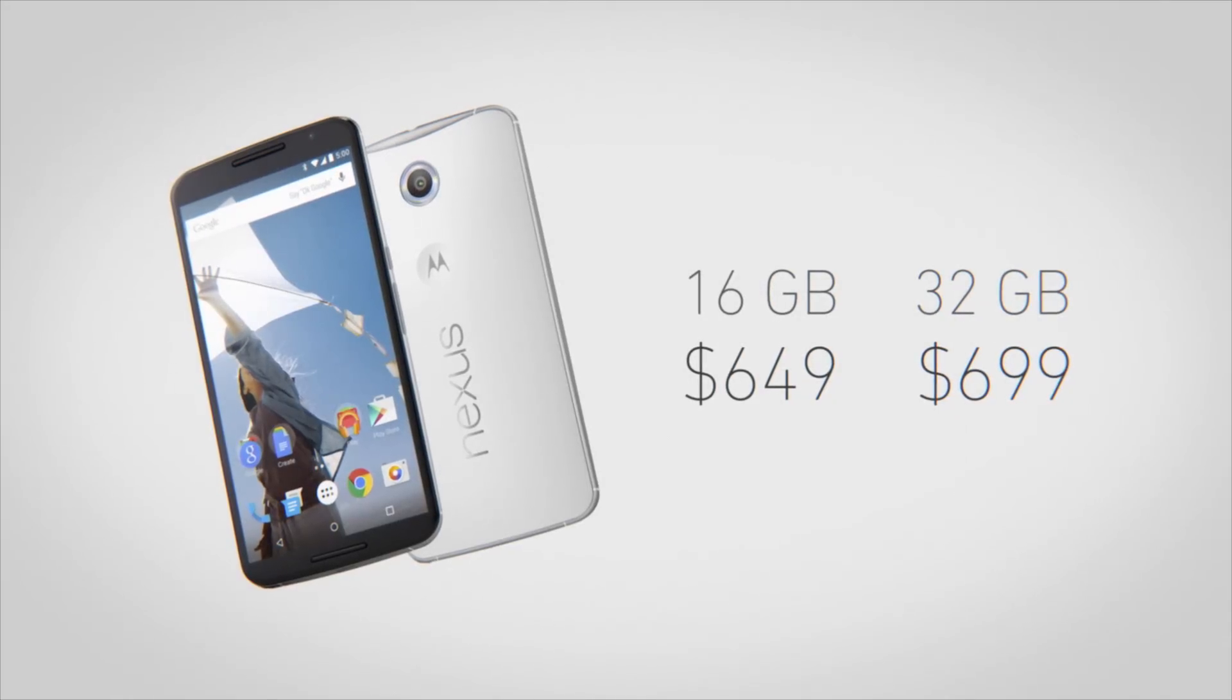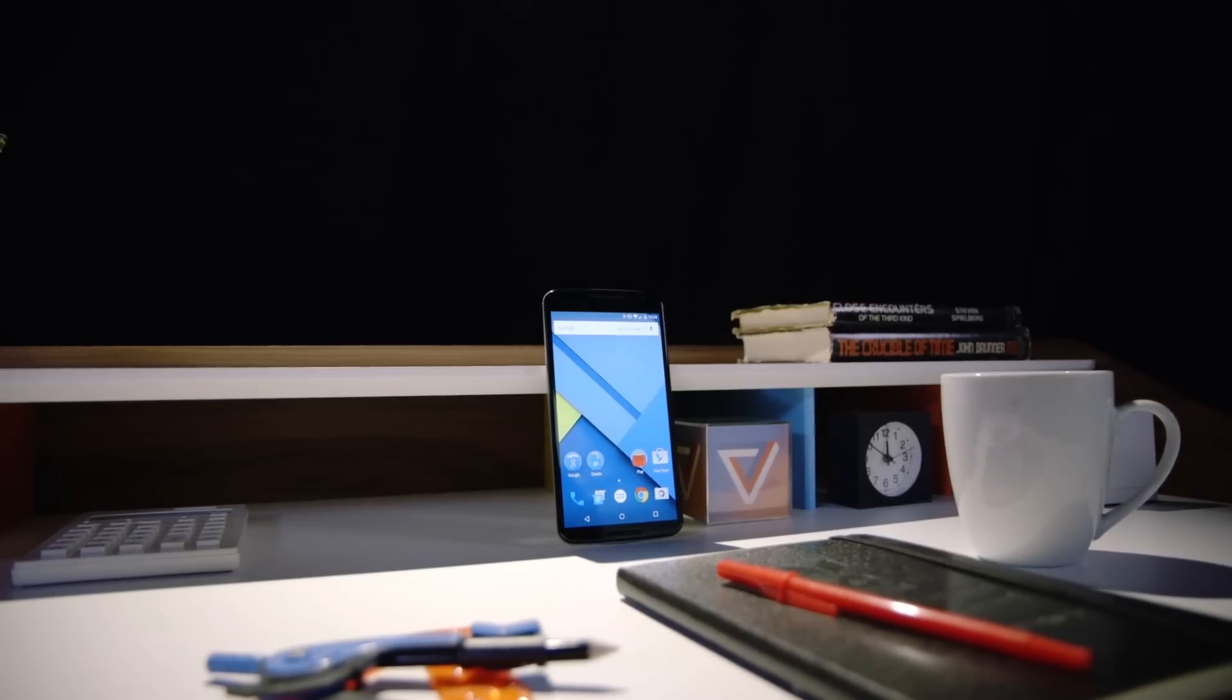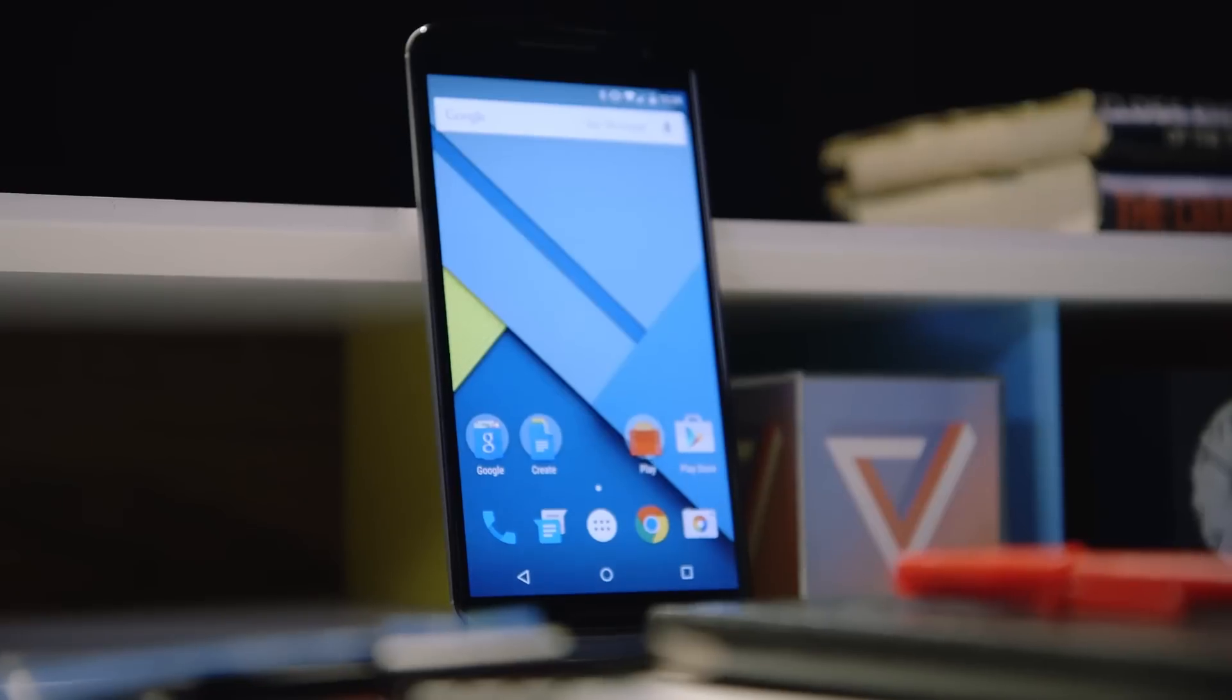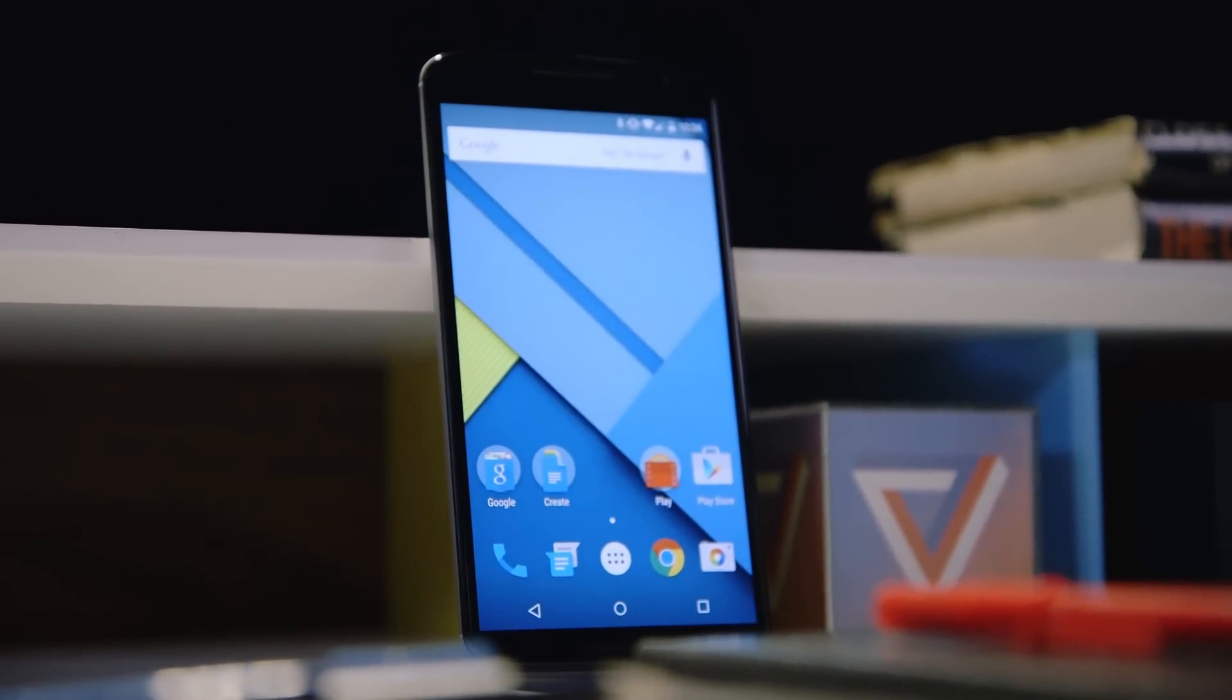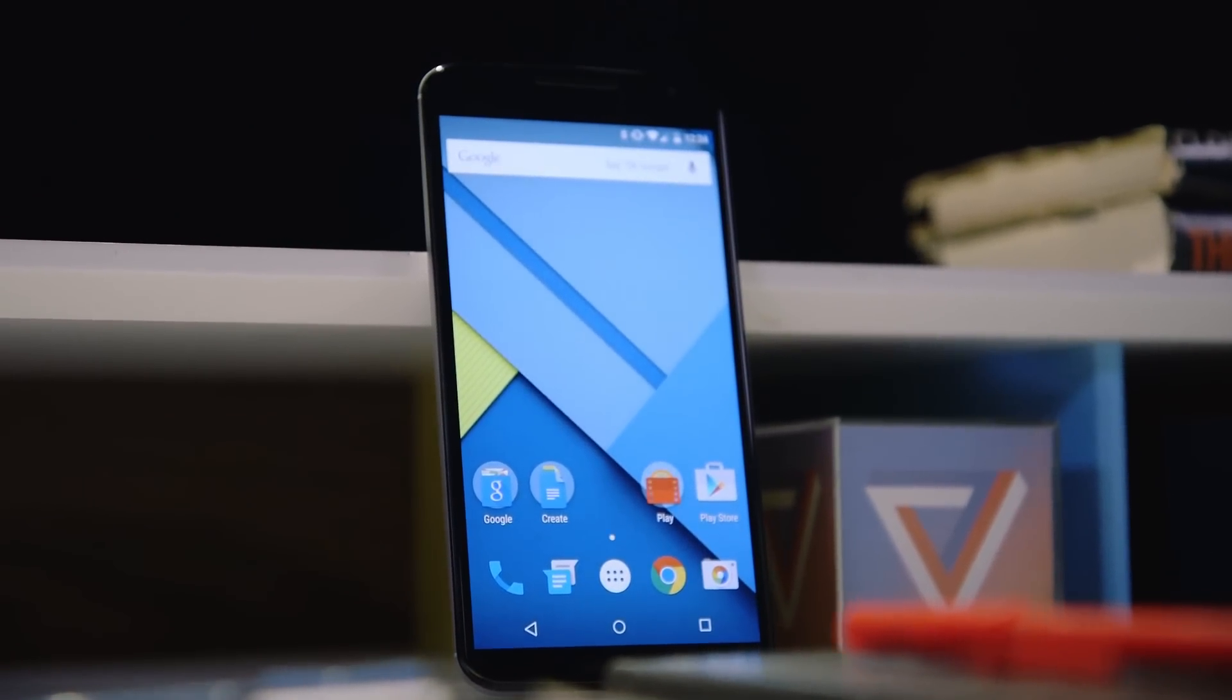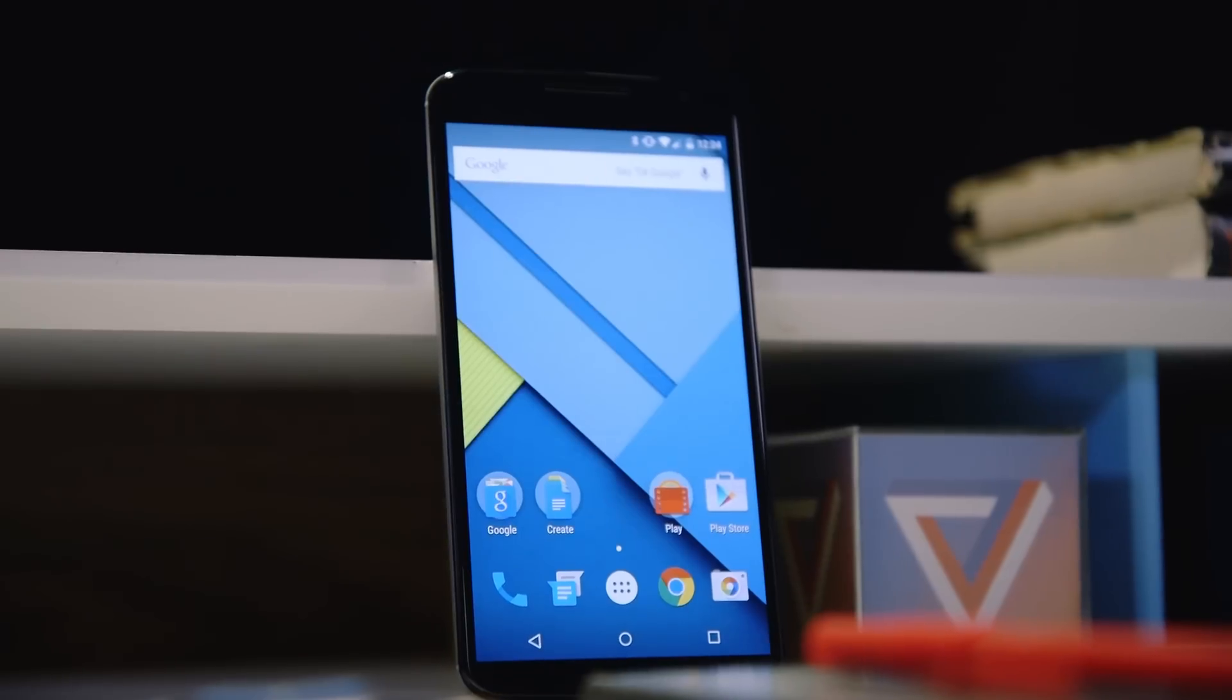If you want the best Android phone you can possibly get right now, the Nexus 6 is undoubtedly it. But, that's assuming your definition of best phone includes really, really big.